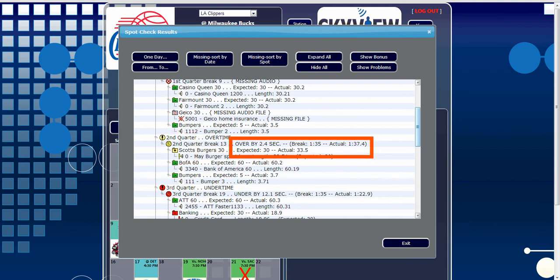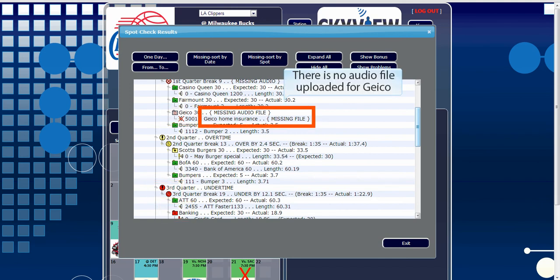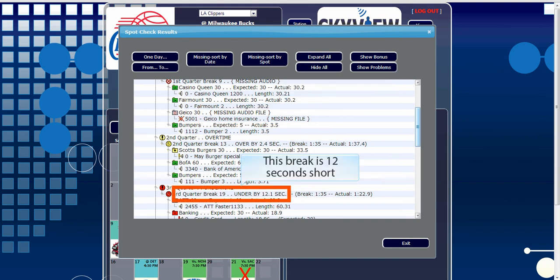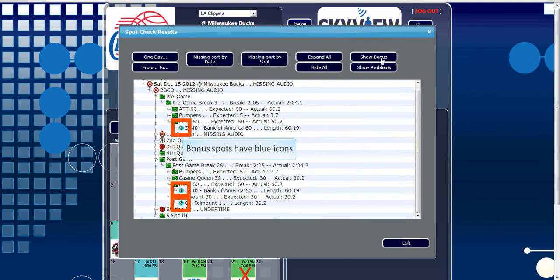An example of a yellow warning would be a break that is slightly over or under the expected break length. A red icon designates a component that needs to be modified in some way. These elements will not play unless some action is taken to rectify the issue the report has displayed. The Show Bonus and Show Problems buttons allow you to look specifically at only the bonus or problem spots.